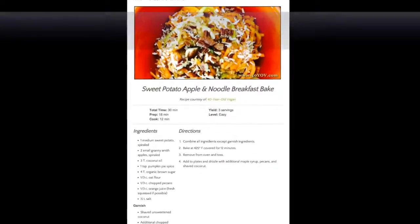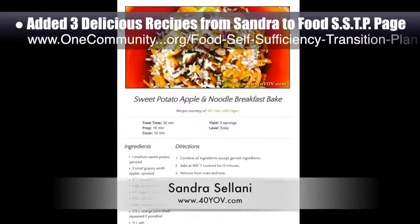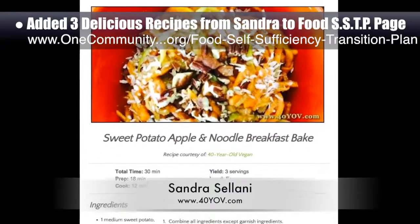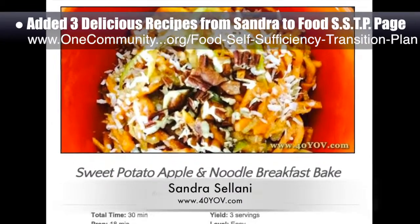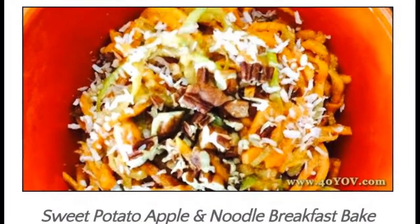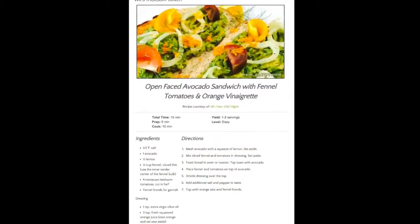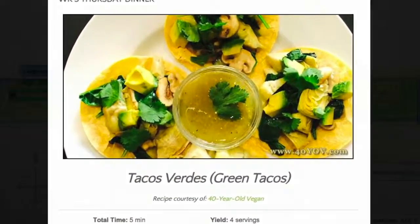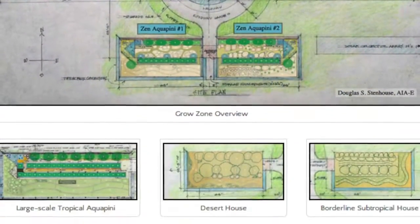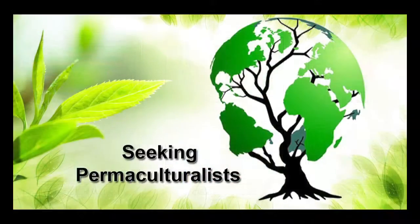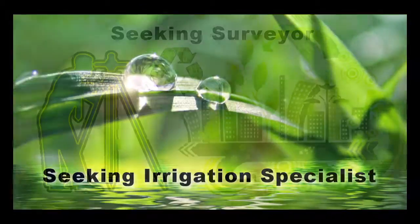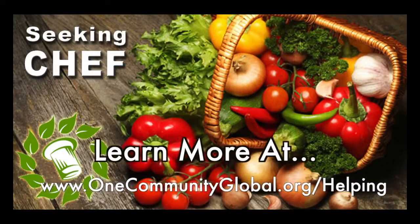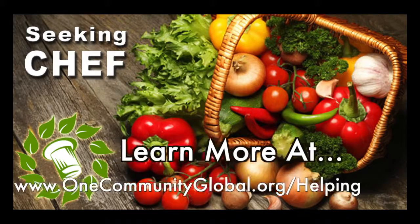Last but not least, we added three new delicious recipes from Sandra Solani, vegan chef and author of What's Your BQ? We added these recipes to the food self-sufficiency transition plan, and they include sweet potato and apple breakfast bake, open-faced avocado and shaved fennel sandwiches, and tacos verde. In this area of our open source project, we are seeking permaculturalists, an irrigation specialist, a surveyor, and a chef to join our team as either consultants to the project or pioneers who will be moving onto the property with us.